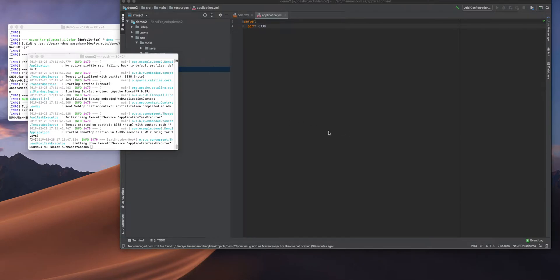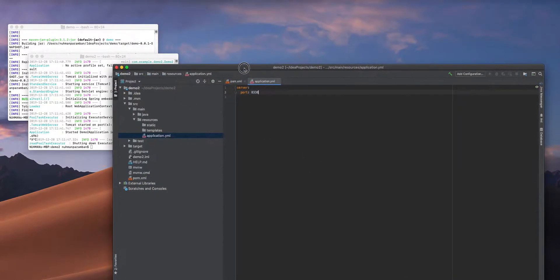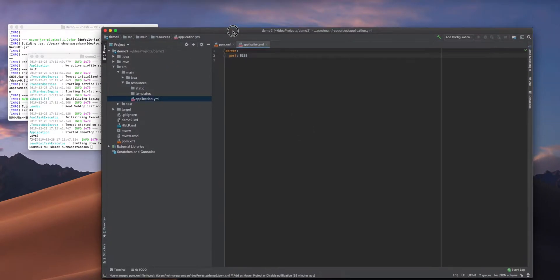Hello everyone, today we are going to see how we will make a hierarchical dependency between projects. I have two projects: one is demo and another one is demo2.